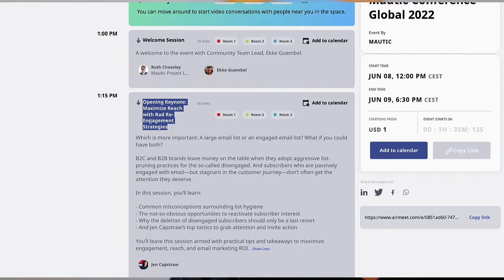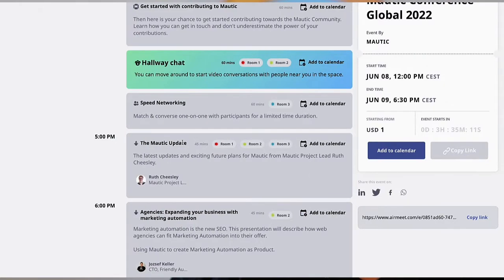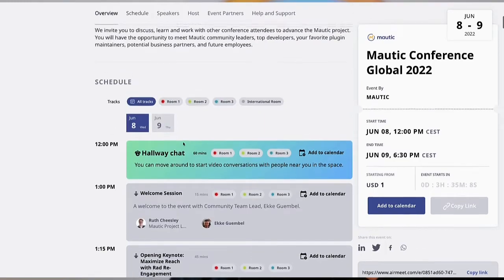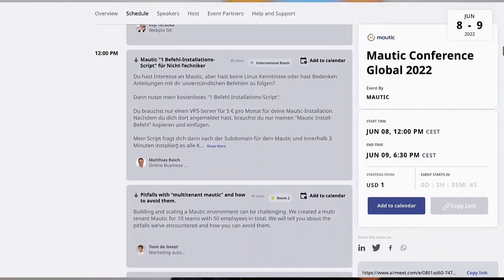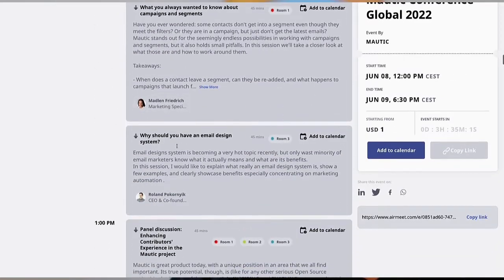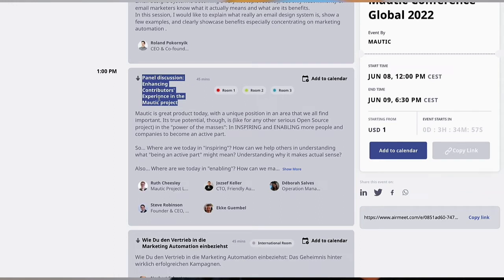The other important thing is of course the yearly Mordic update by our project lead Ruth Cheesley, so make sure not to miss that one. On day two I want to point you to our panel discussion with four or five participants discussing our contributors experience, which is a focus topic for this year and for this conference as well.